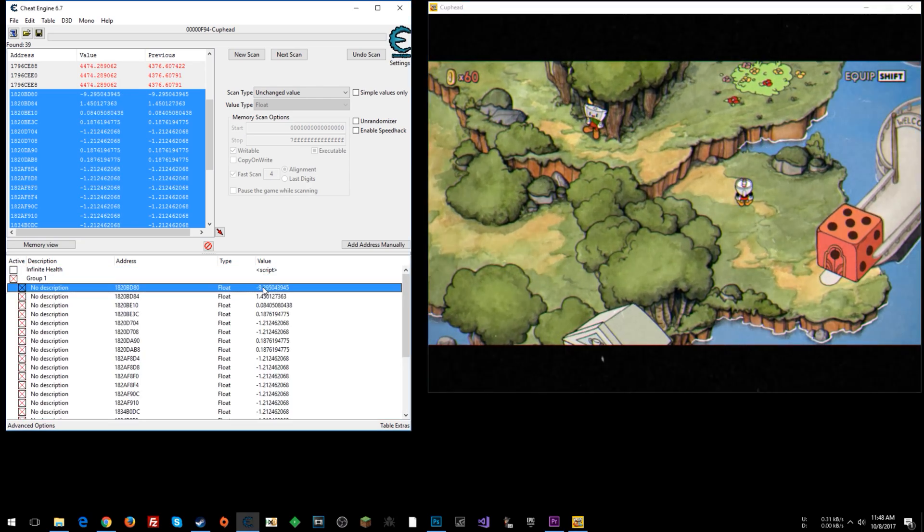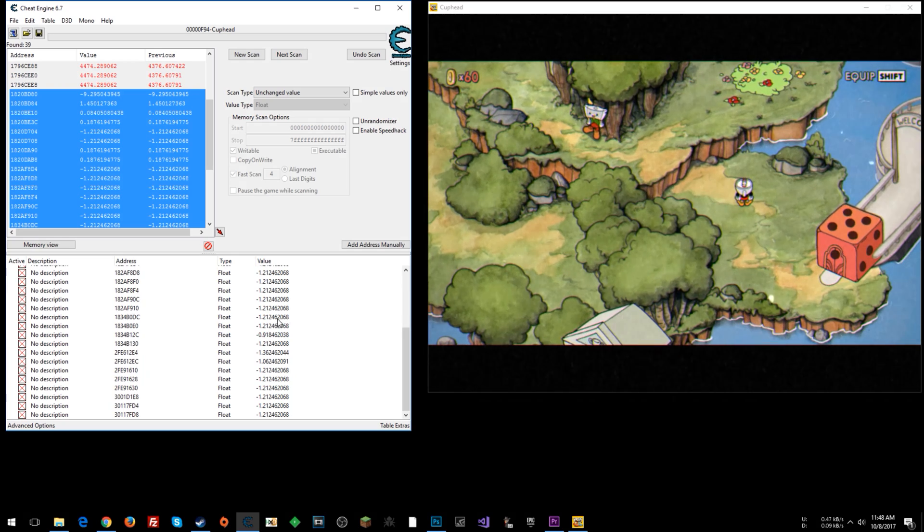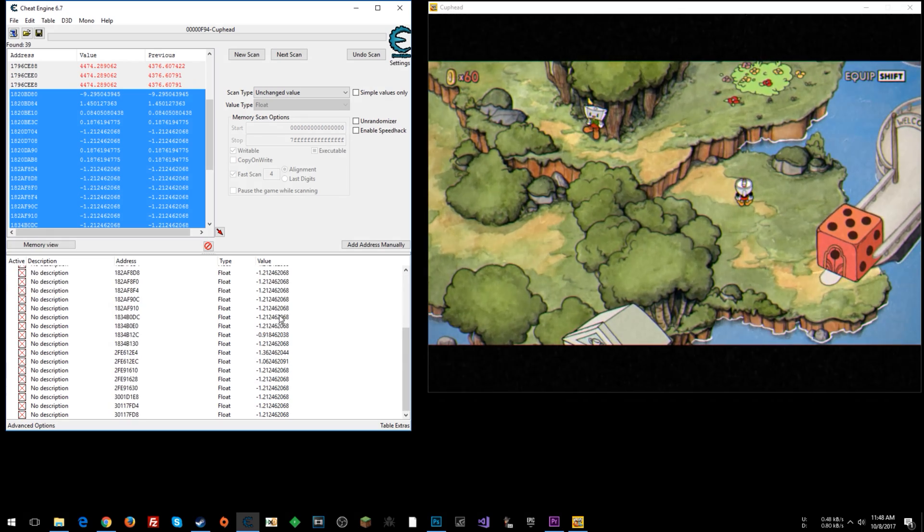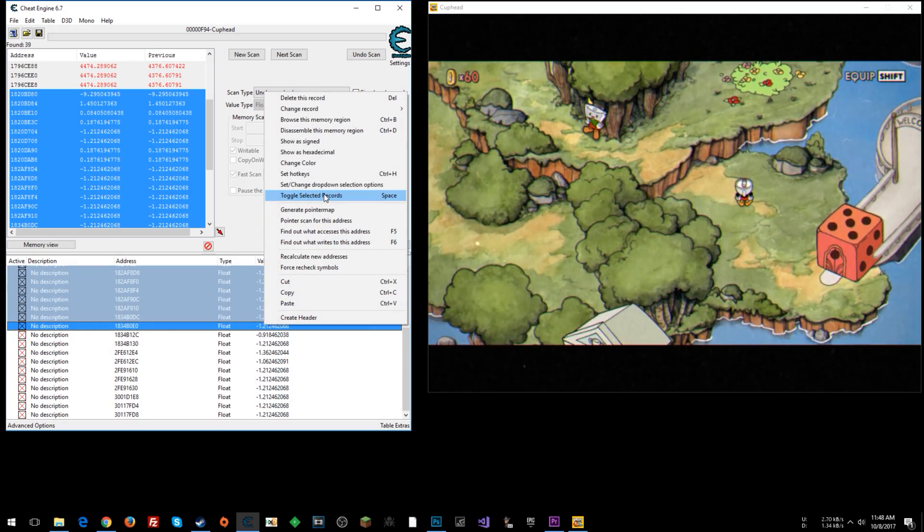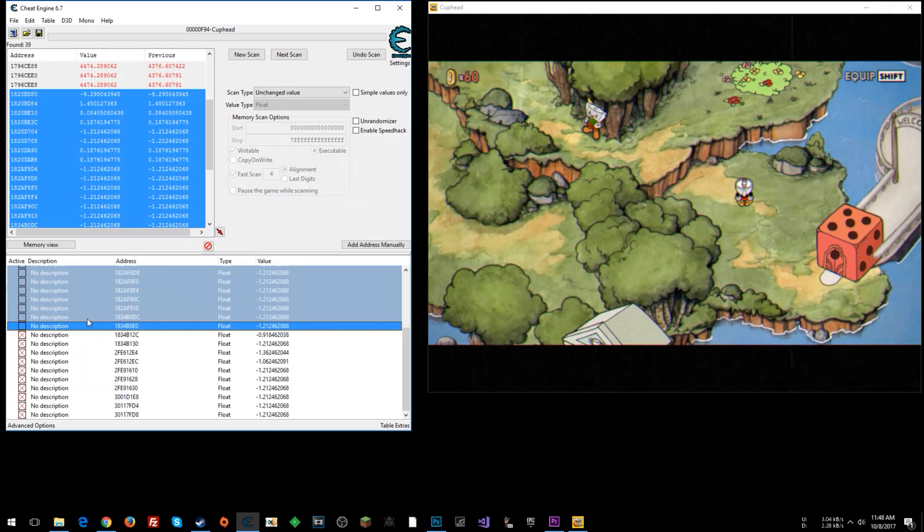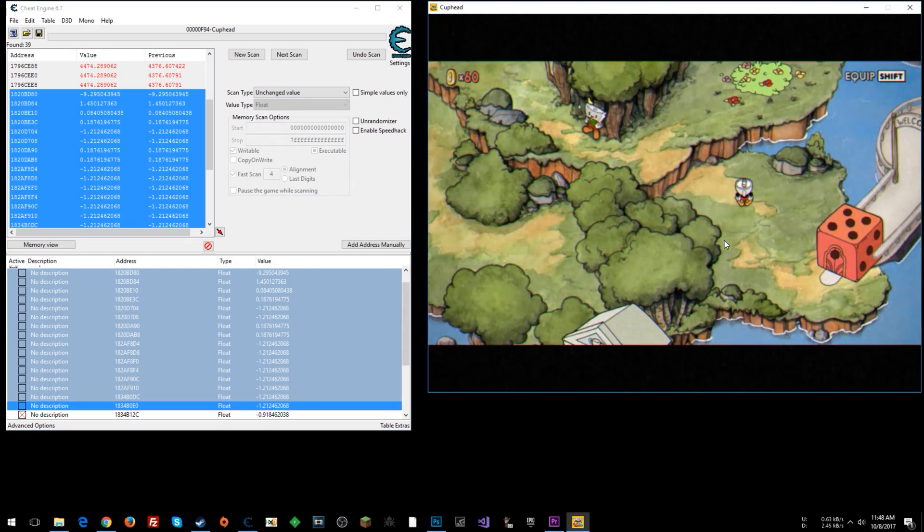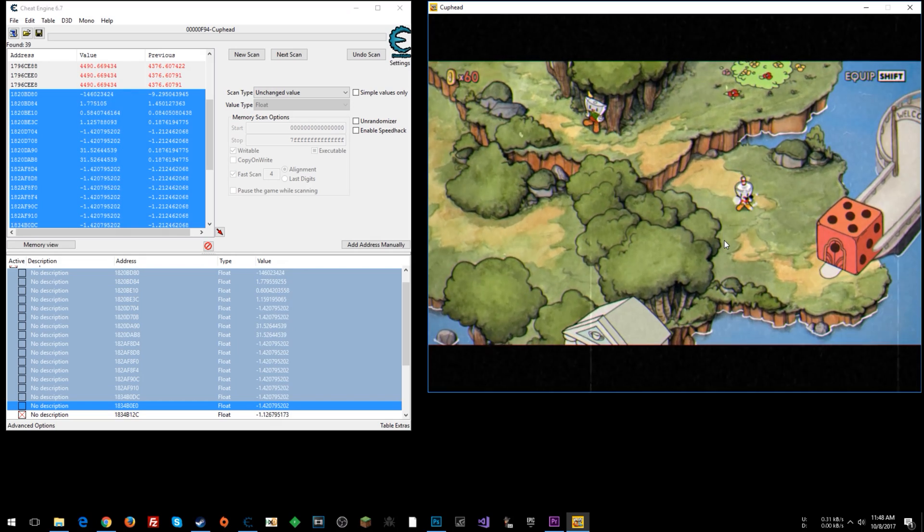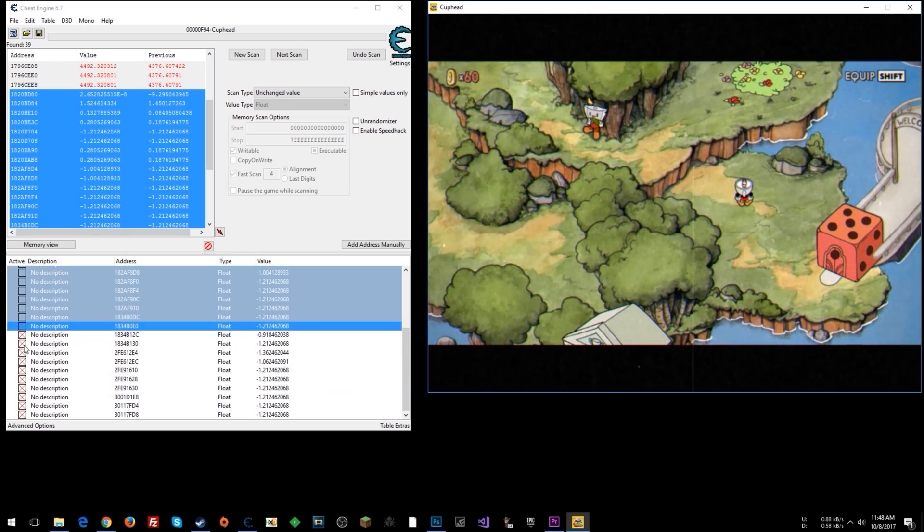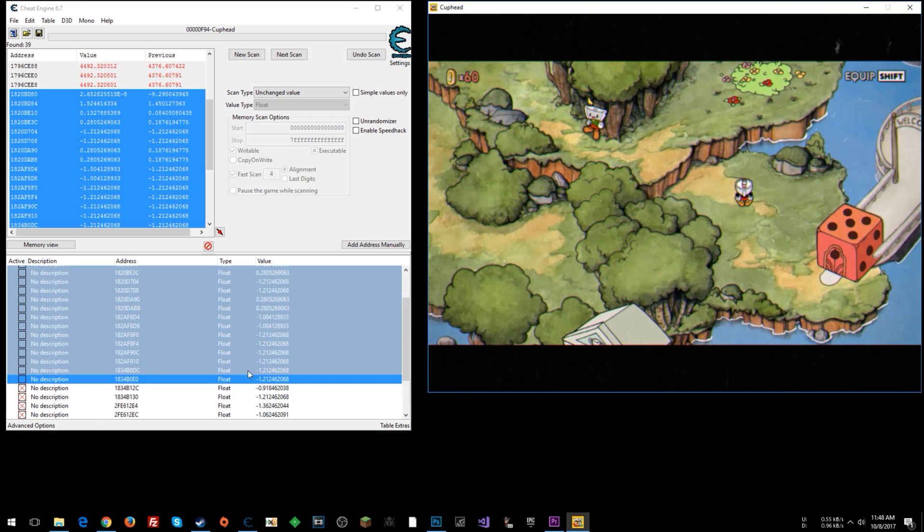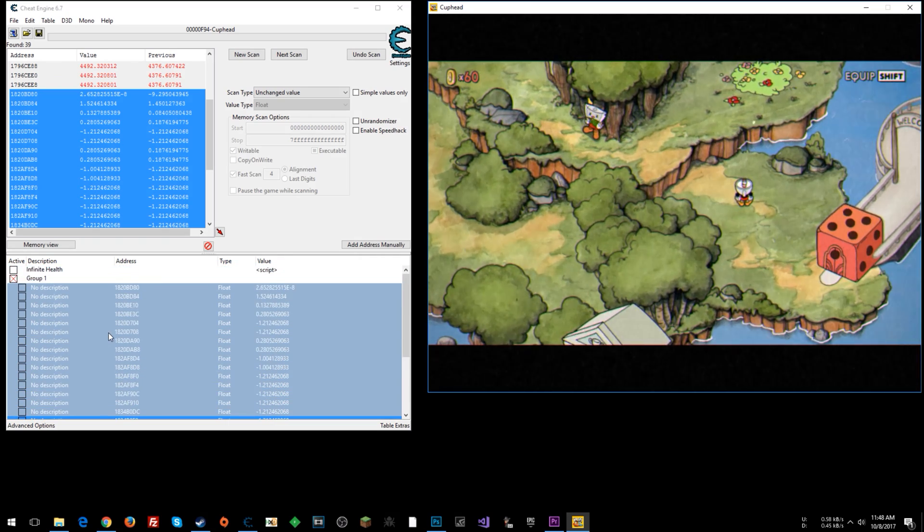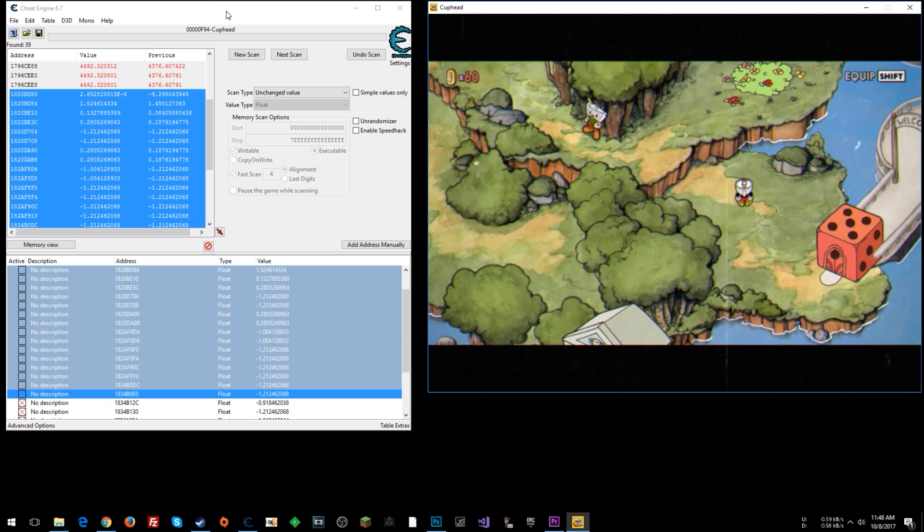So let's deselect. And then we'll select about half of these and toggle selected records, which will untoggle them. Now let's try to move. We're still locked. That's good. That means that of these that are still toggled, one of those is the value we're interested in. None of these is. So we can delete those.